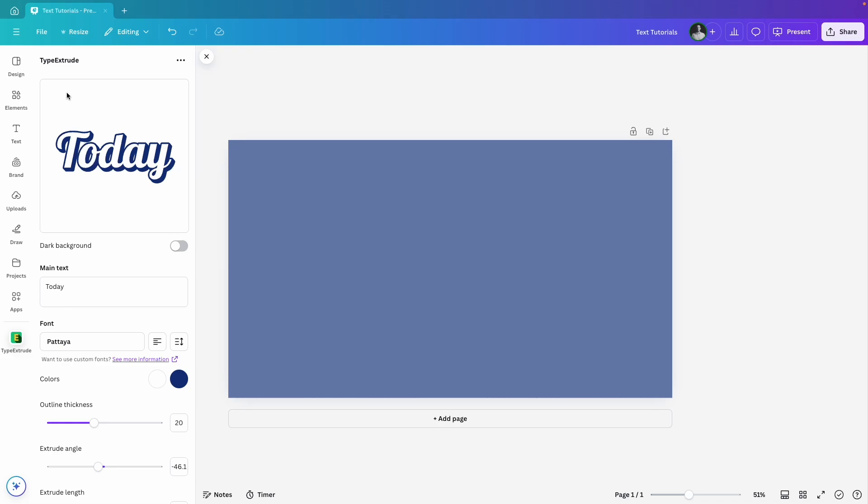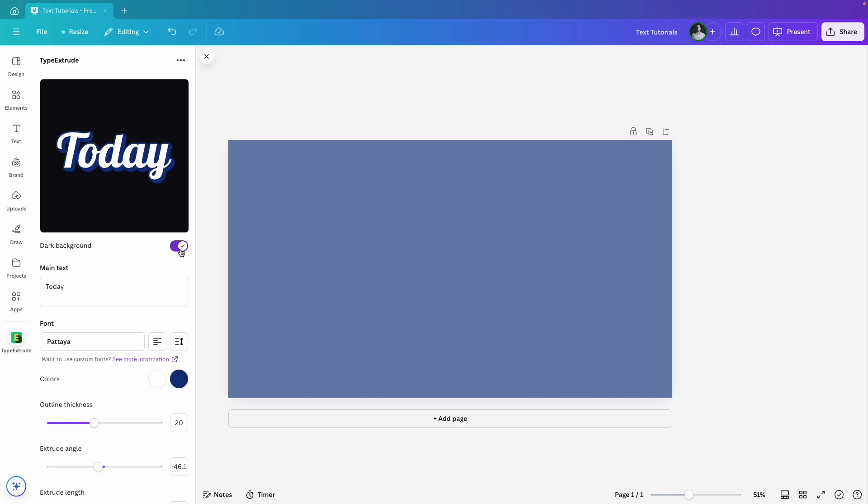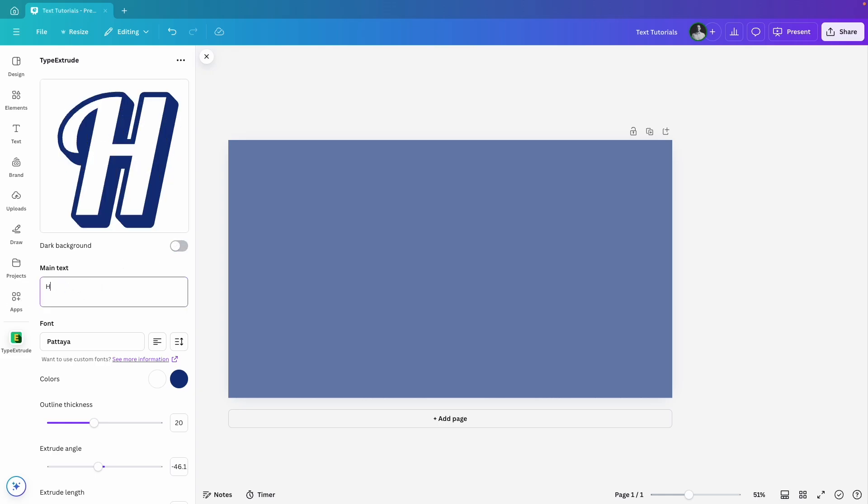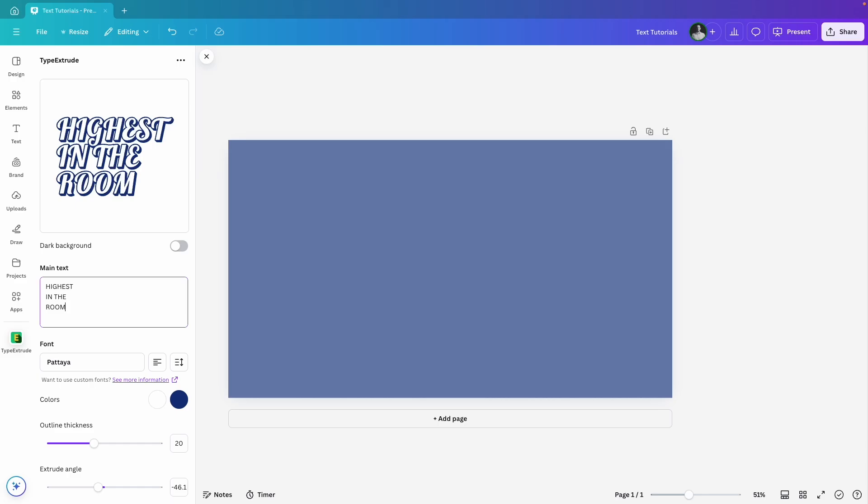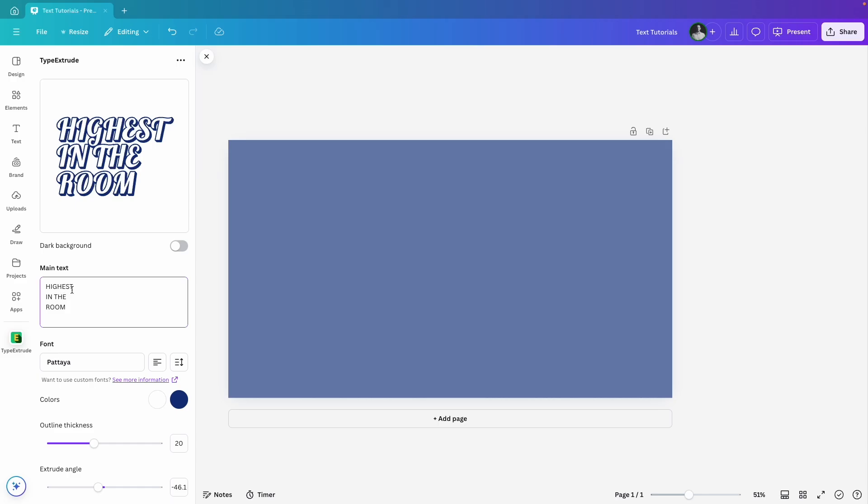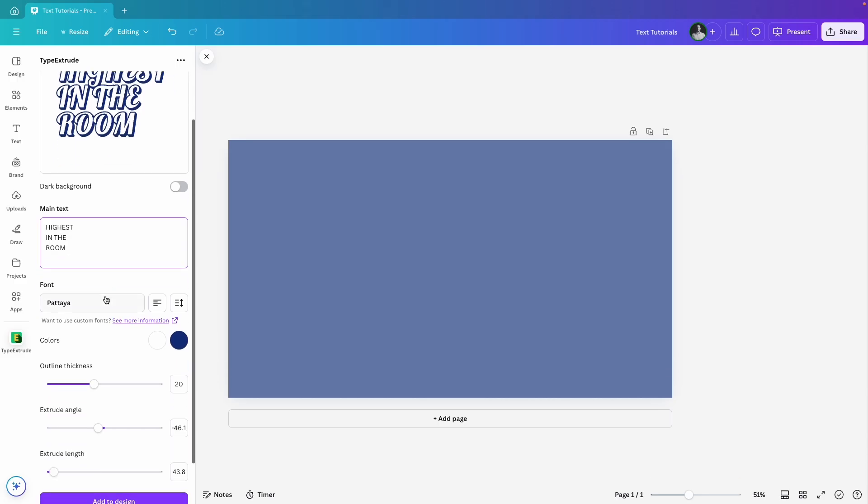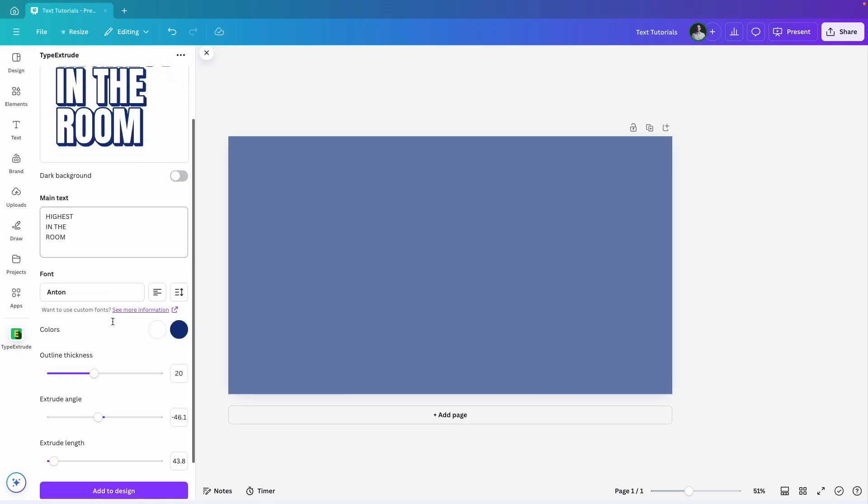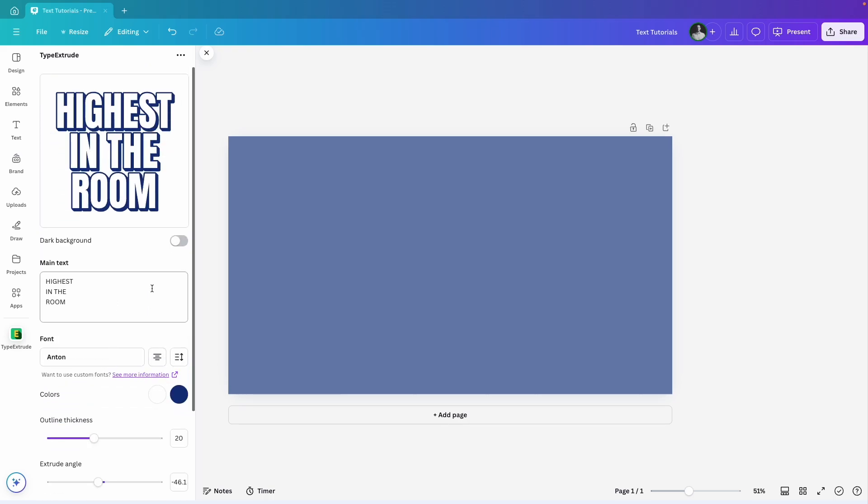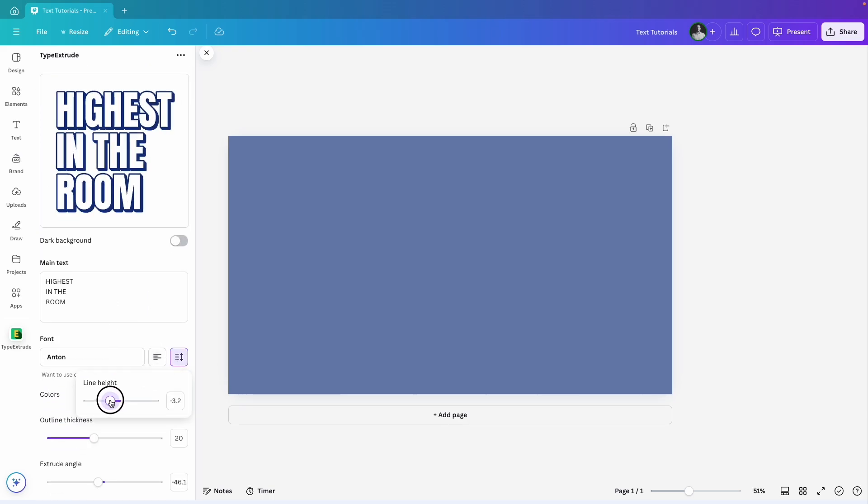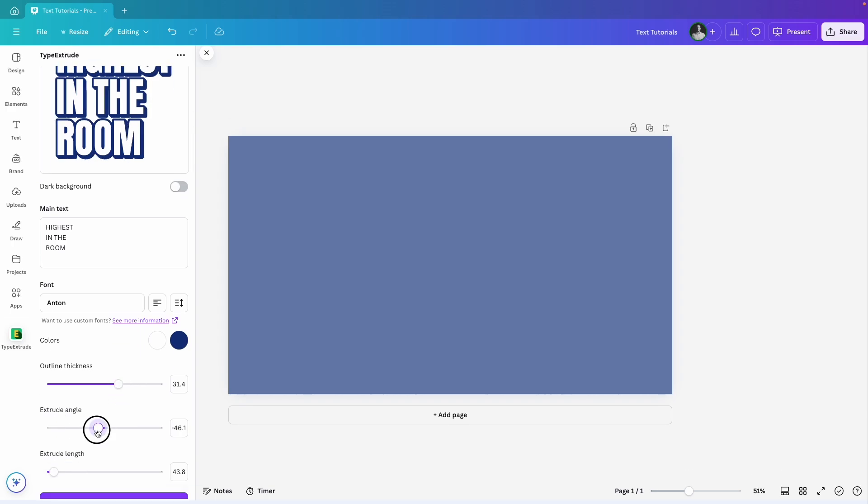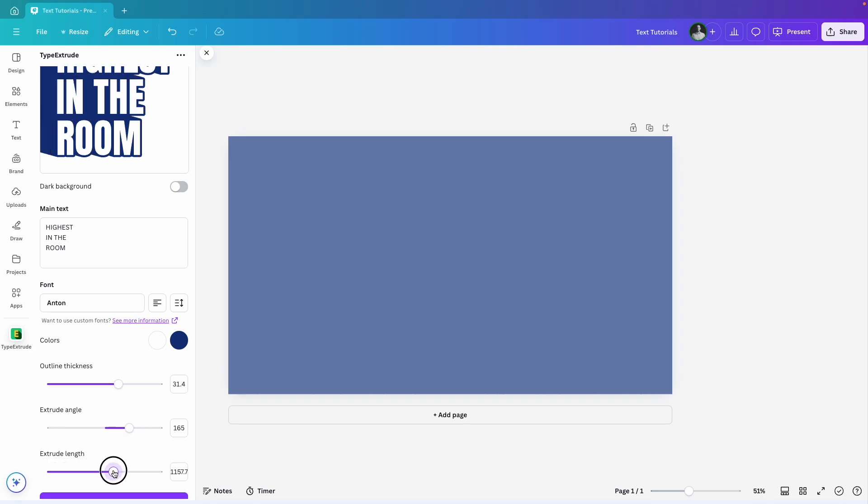First, you will see a preview of the text you're creating. You can change the background to dark if that's more comfortable for you. I'll type in my text, highest in the room, for this example, and change the font to Anton for a thicker, bolder look. Here you can adjust the alignment and line height if needed. In Colors, you have the option to change the text color and the extrusion color separately. You can also control the outline thickness, extrusion angle and, most importantly, the extrusion length. I'll increase the length and adjust the angle so it fits perfectly into my canvas.